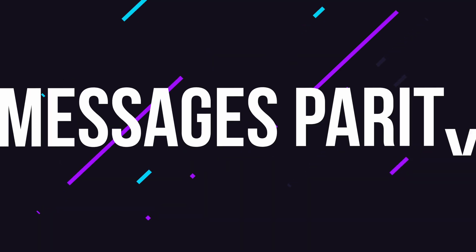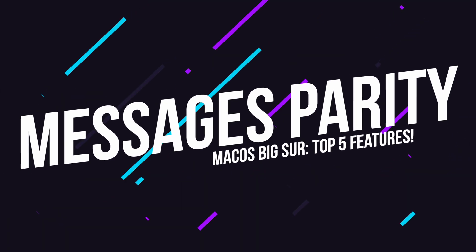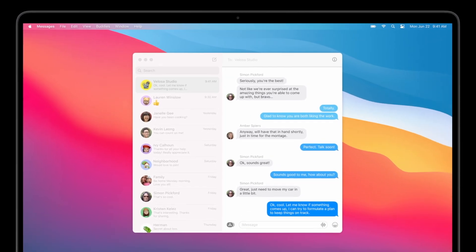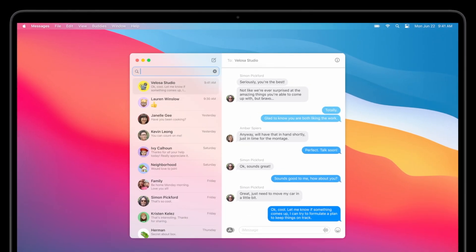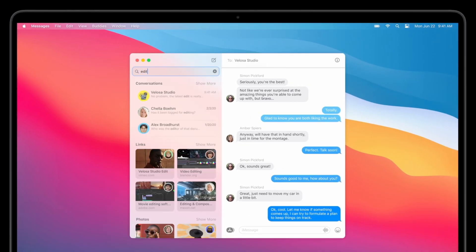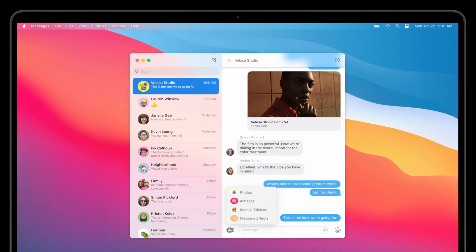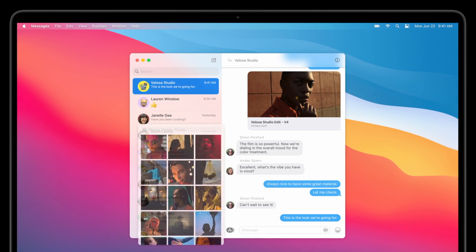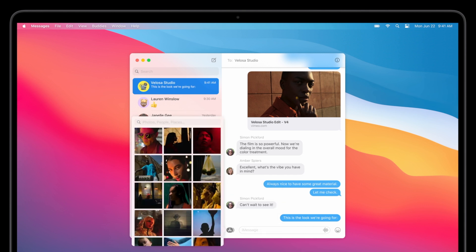Up next, let's talk about an update that a lot of Mac users have been waiting for, for a long time, messages. In macOS Big Sur, messages finally gets parity with the messages app you'd use on your iPhone or iPad. Up until now, messages on iOS had extra features that weren't supported on the Mac.